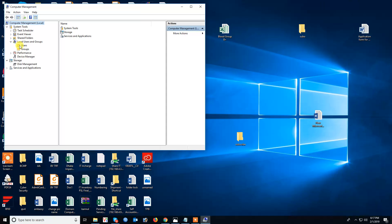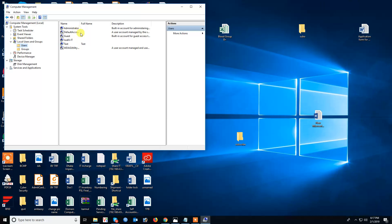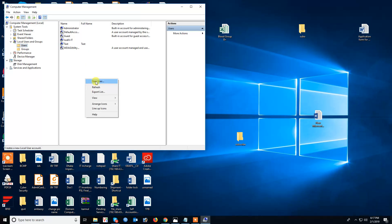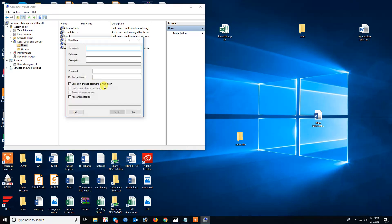Then click on Users. You'll see Administrator, Guest, and several other test users. Now to create a new user, right-click and select New User.